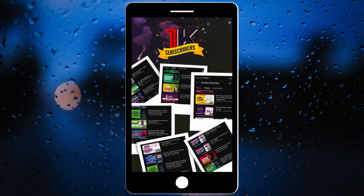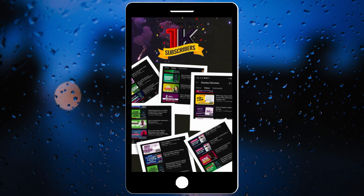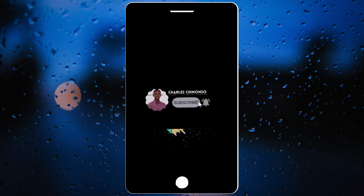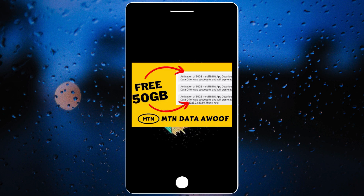Just to appreciate you guys, I'll be giving you a free video on how to get 50 gig of MTN data for your browsing and every other thing you wish to do. If you are new on this channel and this is your first time here, hit the subscribe button so you can always get value videos like this. I'll be showing you how you can get 50 gig of MTN data for your browsing activities.